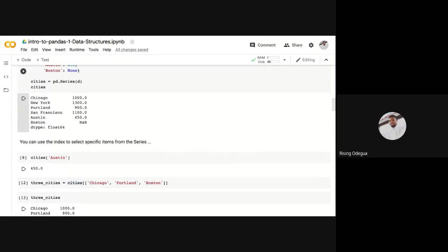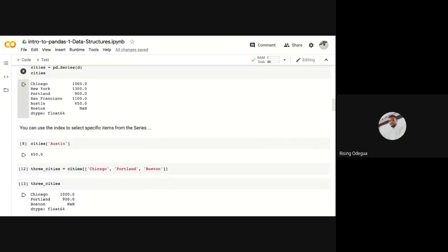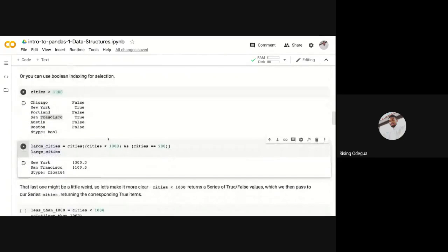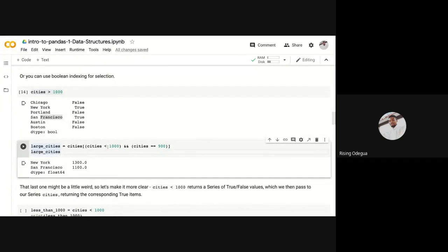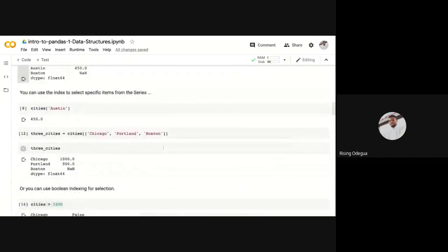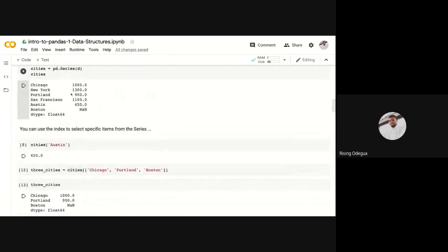But the second query, which must also be true because we're doing and, so both must be true for this query to pass, is that cities should be equal to 900.